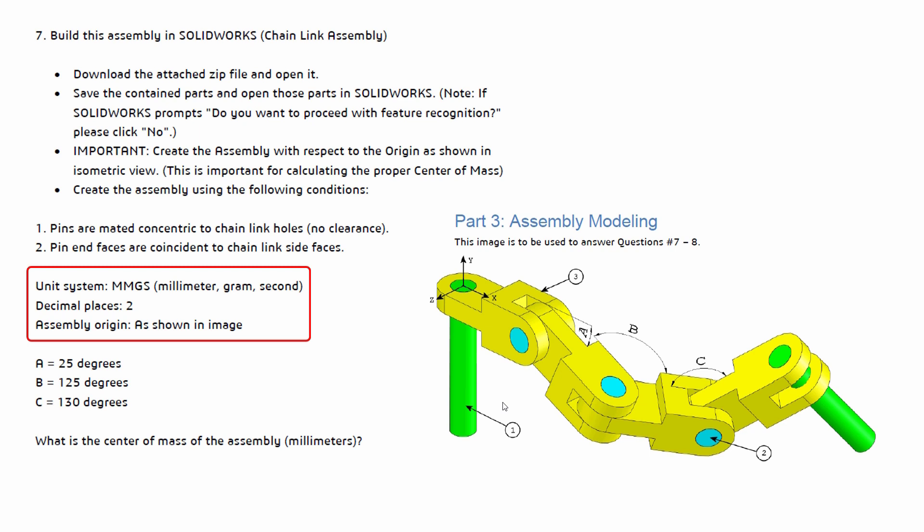Again we're going to be working in two decimal places. Unlike the modeling portion, the assembly origin is going to matter in this situation, and of course we have A, B, and C. In this case it is looking at the particular angle mates that we are going to be adding to our assembly.